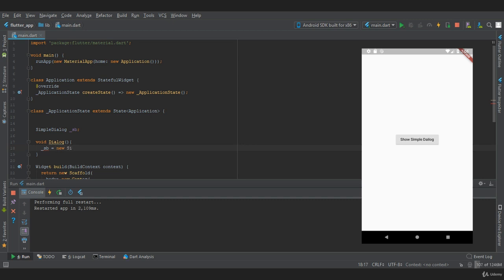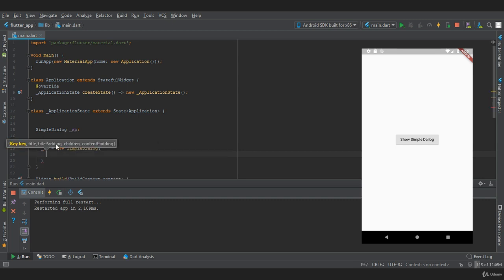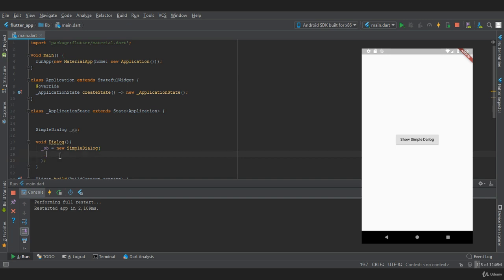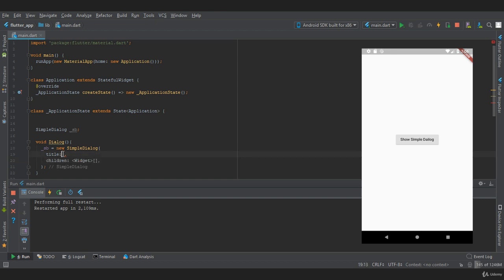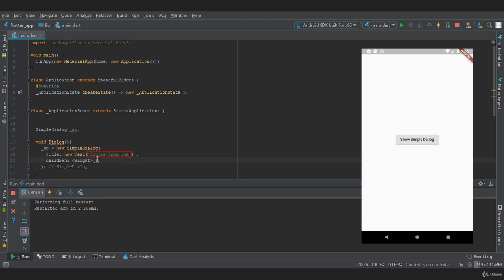This SimpleDialog widget requires two properties which are title and children. In title we need to provide a text, and let's assign a string as 'choose from one'. In children we need to provide choices.